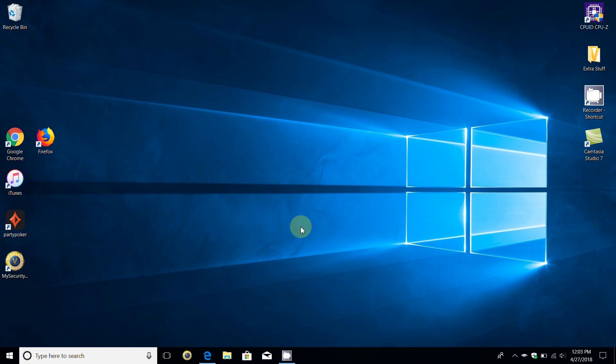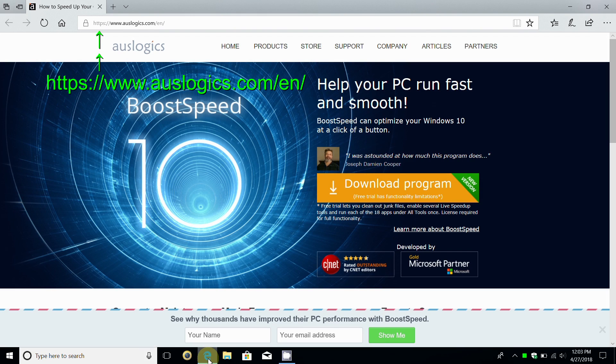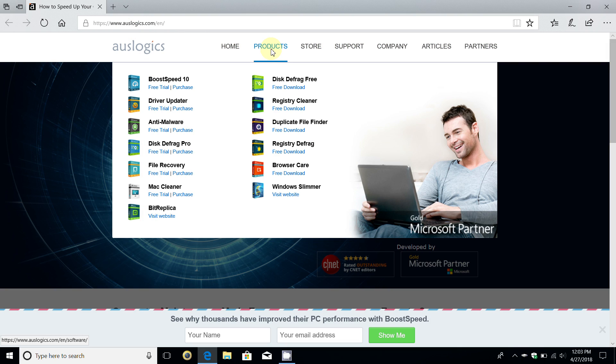Go ahead and open up an internet browser of your choosing. Once you have your internet browser open, go to this URL address www.auslogics.com. Once you're here, under the products tab you'll find the Disk Defrag Free.